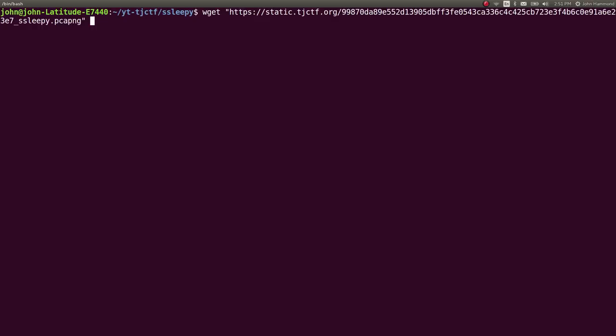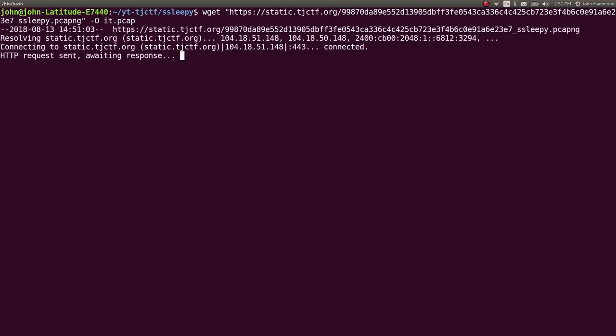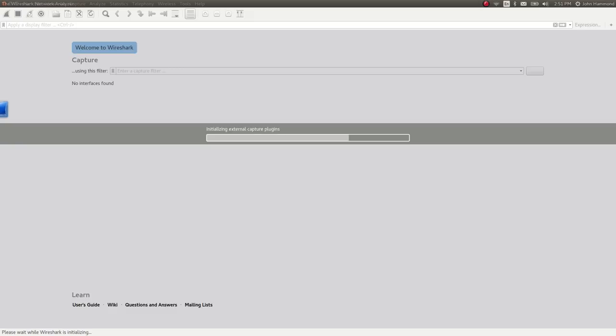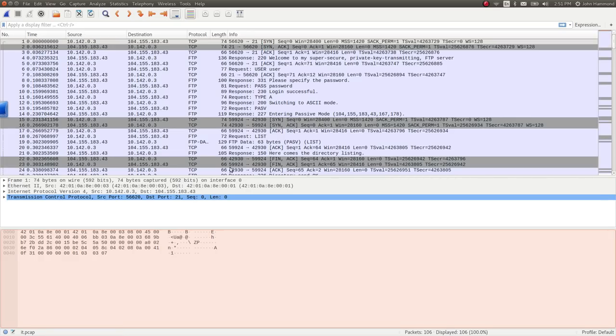It is a PCAPNG file, I'm just going to save it as a PCAP file, and then we can open it up in Wireshark, take a look at it, see what we have to work with.